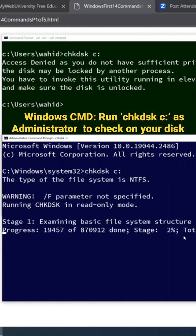On Unix, the equivalent to check disk is a file system checker, fsck command that you run basically to do it.